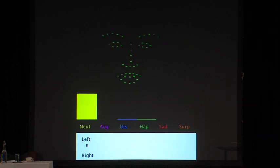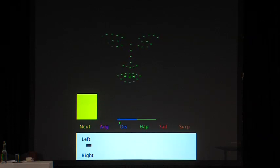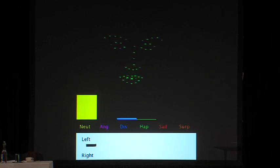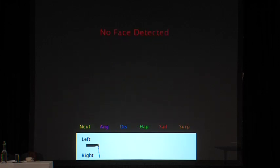Computer vision algorithms detect and track multiple facial landmarks around the eyes, nose, and mouth — I'll show you that in a little video now. They classify facial emotional expression as well as head position: neutral, happy, sad, surprise, and which way the head is turning.